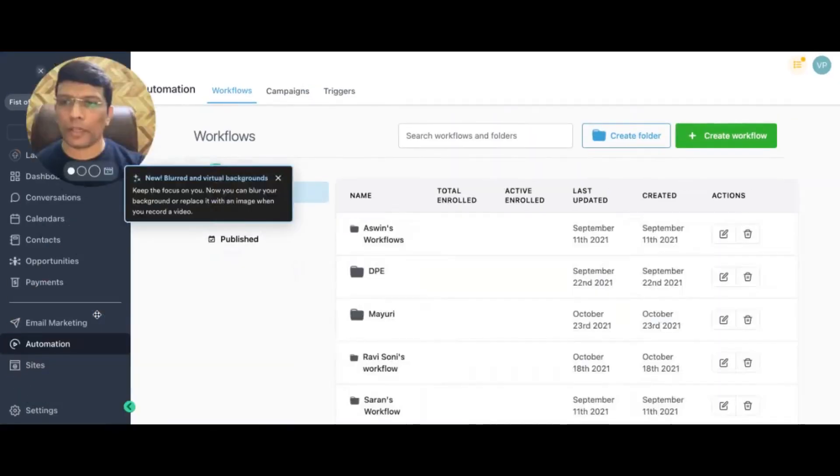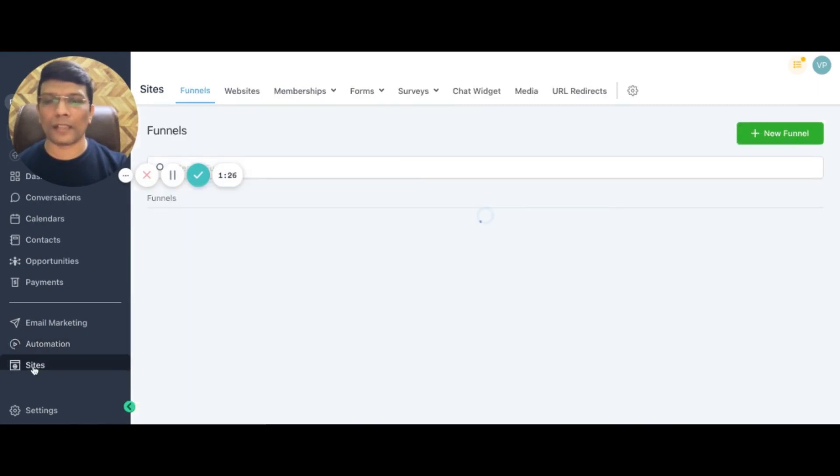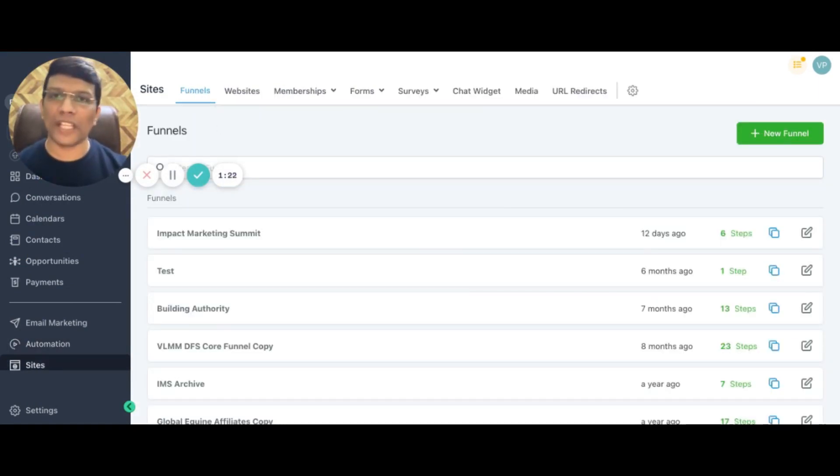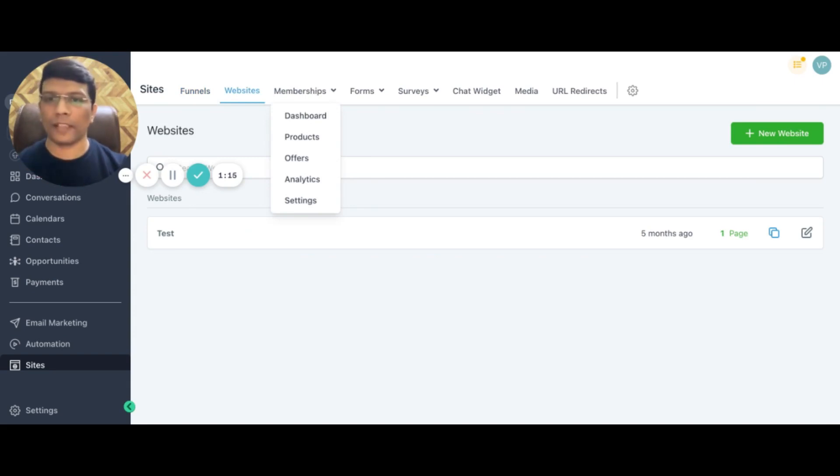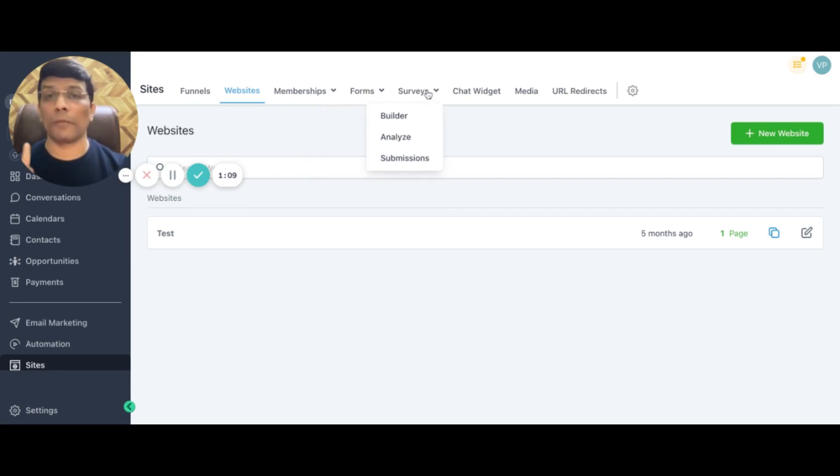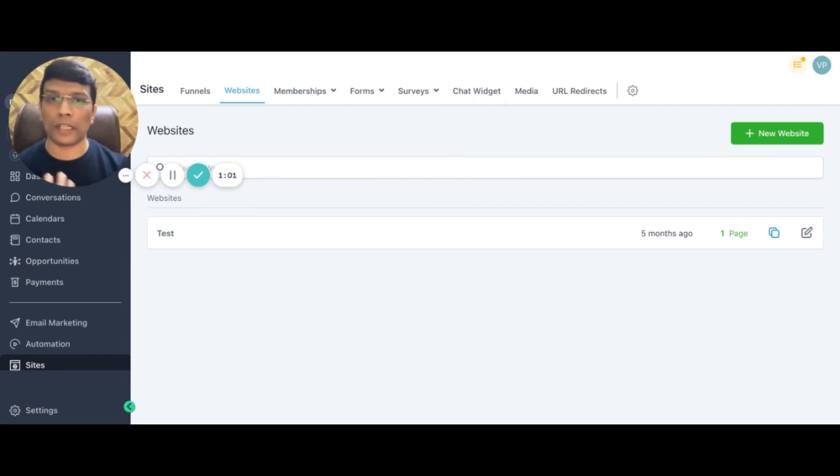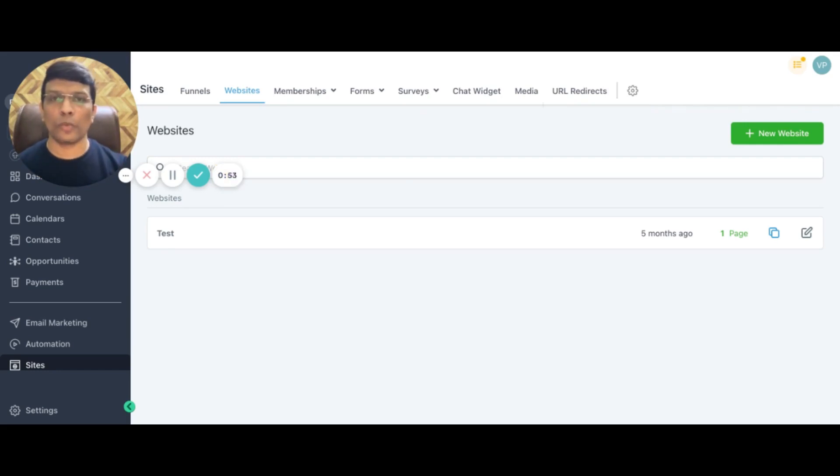The next important thing I want to talk about is sites. You can build any kind of sales funnel that you want. You can have websites, you can host your courses, your membership, anything that you already have on other platforms. You can build your own customized forms, your own custom surveys, you can have a chat widget. Again, you can stop paying for all these multiple tools that are available on this one particular platform. Media is where you upload all your images, creatives that you'll use as part of building your websites or funnels.